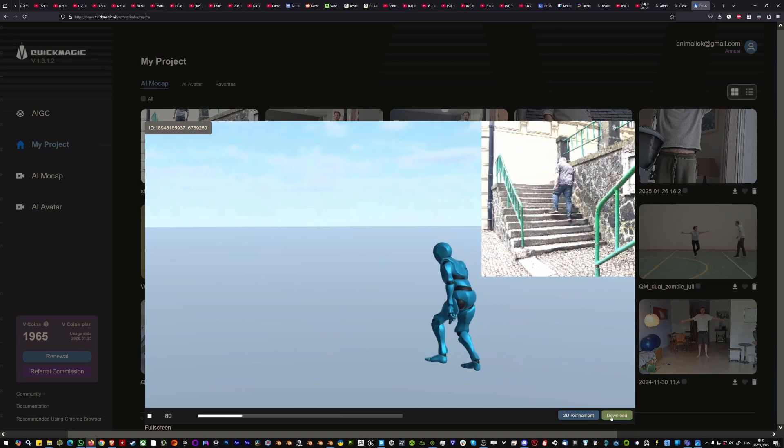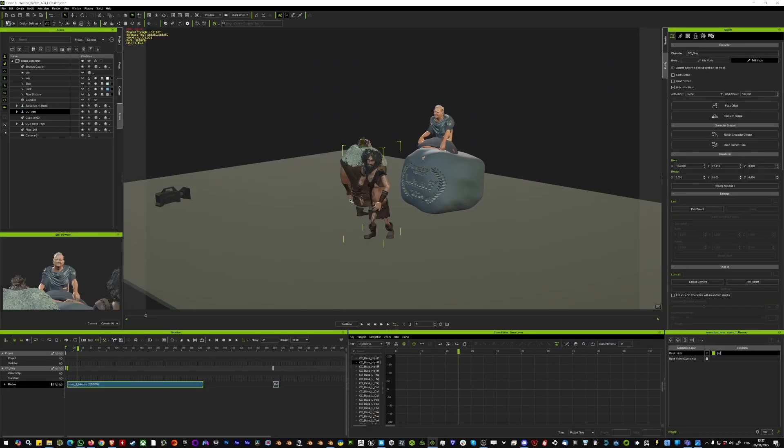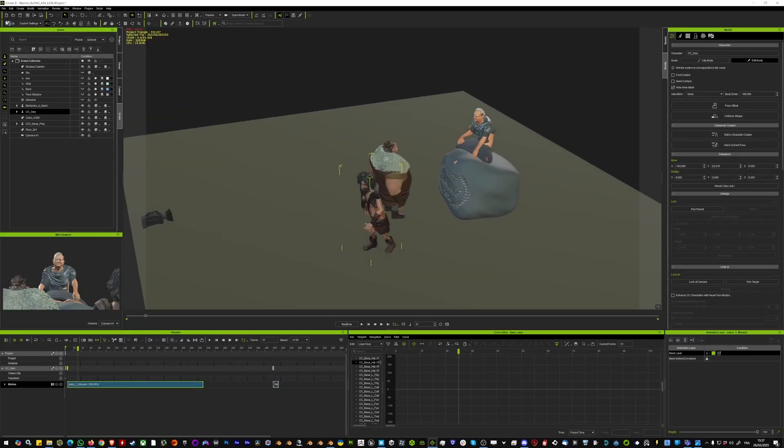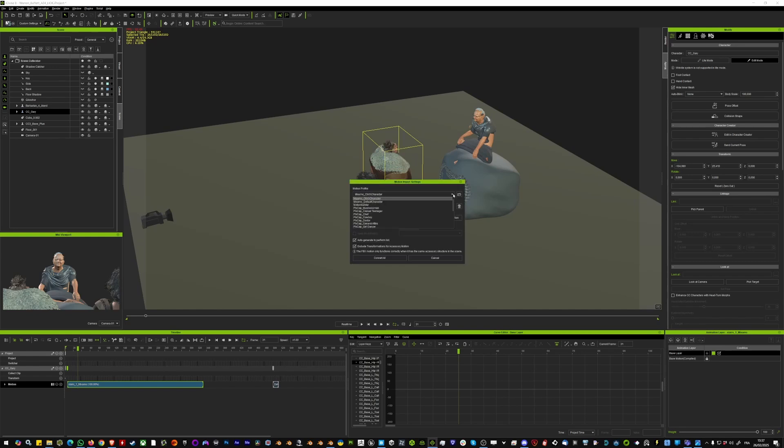Then in iClone you can simply drag and drop this mixamo file. iClone will automatically detect the mixamo format for the armature.